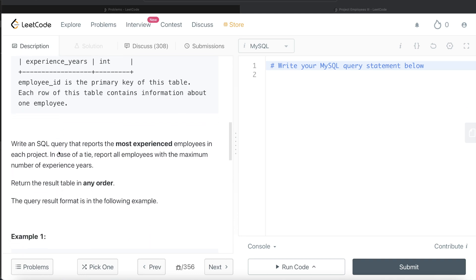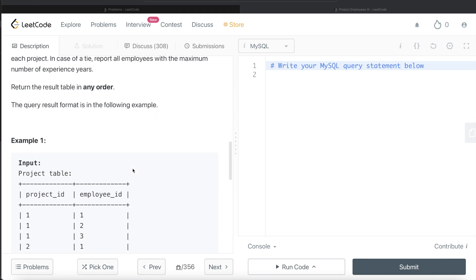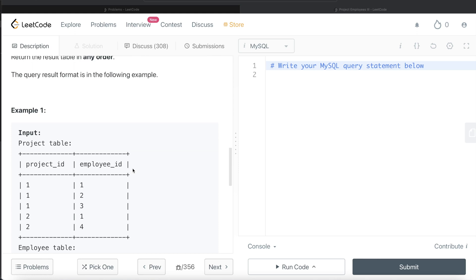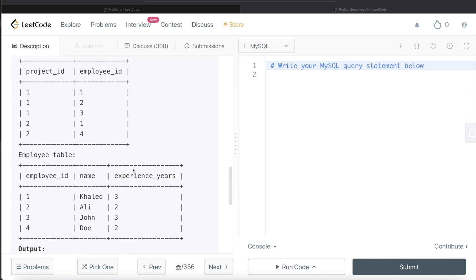We are asked to write a SQL query that reports the most experienced employees in each project. If there is a tie, report all employees with the maximum number of experience years. The order of the result doesn't matter.